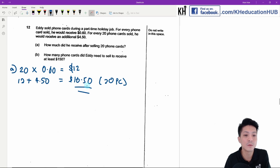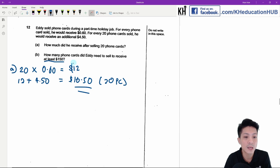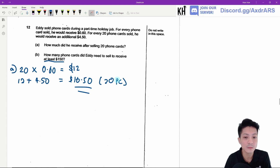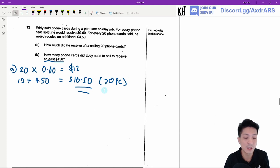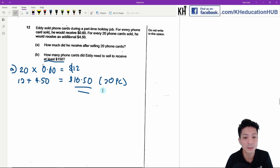Part B: how many phone cards did Eddie need to sell to receive at least $150? So we know that 20 phone cards gives $16.50 — this is the phone cards for one group. One group will be $16.50, so we're going to first find out how many groups there are.